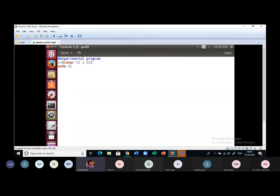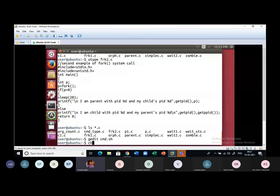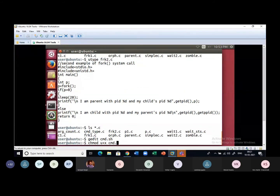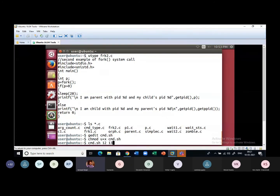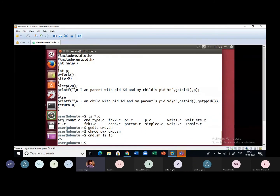We perform addition using the expr command: 'c=$(expr $1 + $2)'. What expr does is evaluate the expression. We include that command in dollar and parentheses — first the command executes and the result is assigned to c, then we echo that result back to the screen. I set execute permission with 'chmod u+x cmd.sh' and run it with arguments 12 and 13, getting 25 on screen.